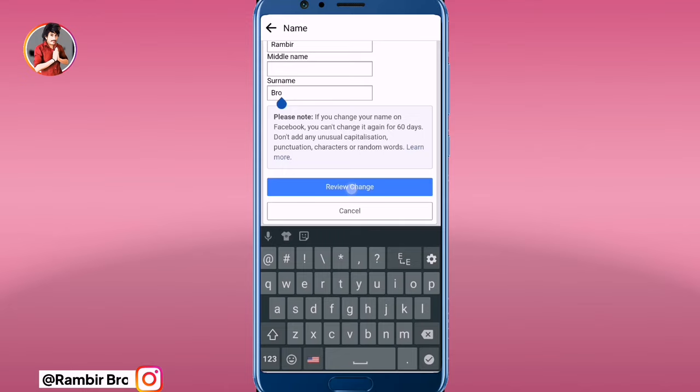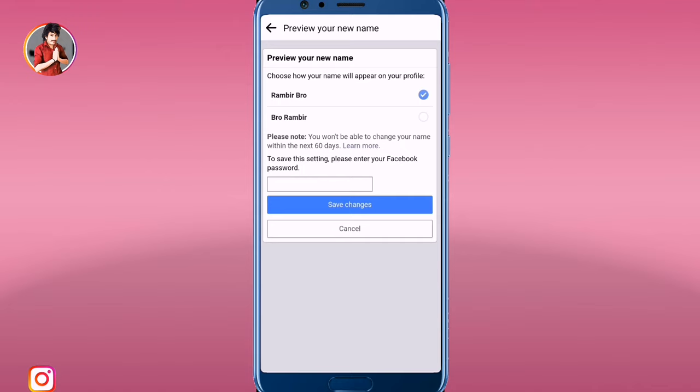What do you do here? You click on the confirm button. You should click on the button to save your new name.